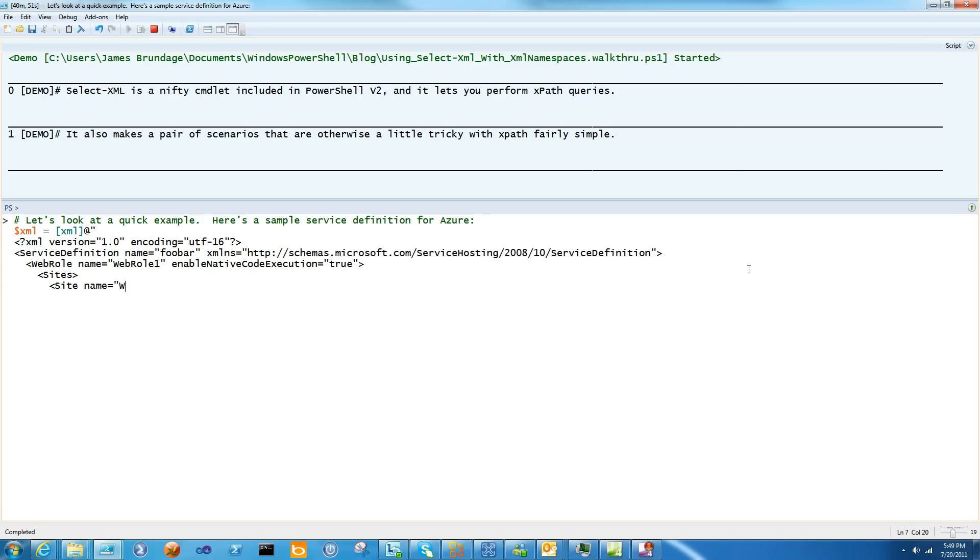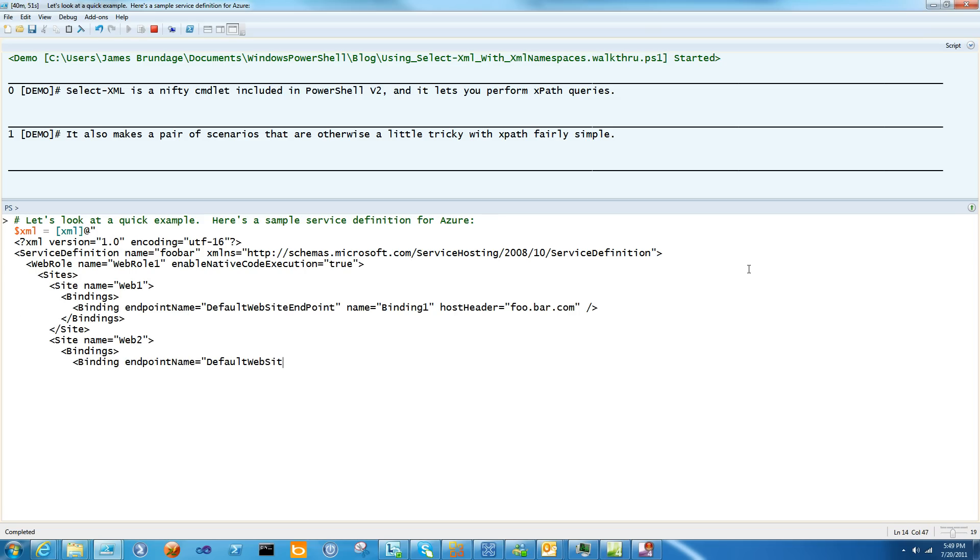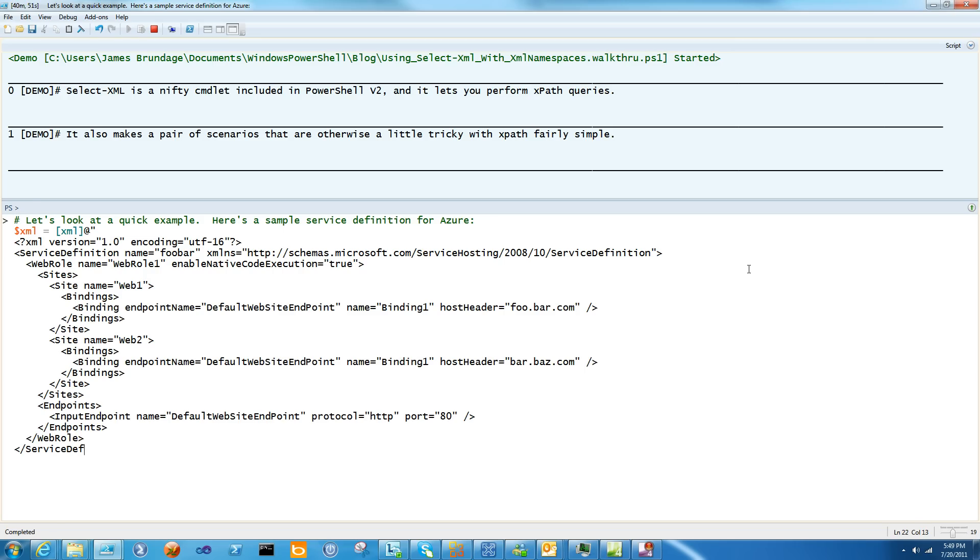So what we've got here is an Azure service definition file, and I want you to notice this is the XMLNS equals sign. This is pretty common, whether it's the service definition in Azure or the XAML namespace if you're writing WPF or Silverlight. Almost every XML that you deal with in the modern world has a namespace, and this makes this next part really hard.